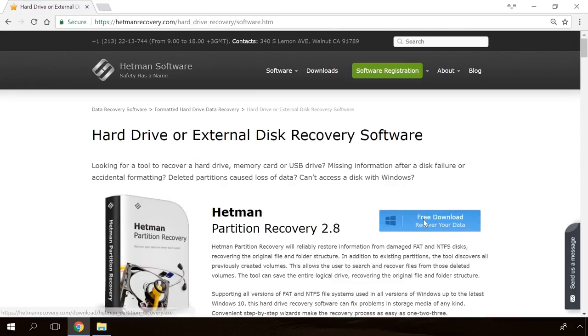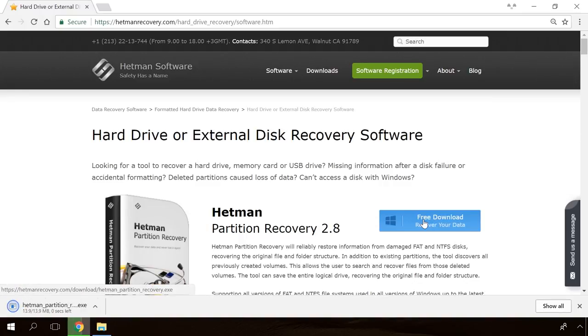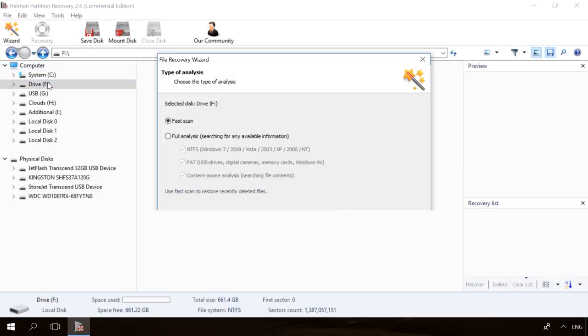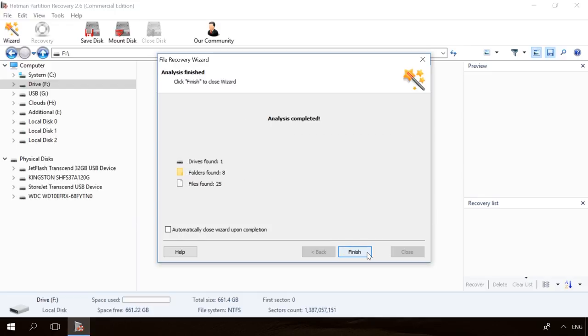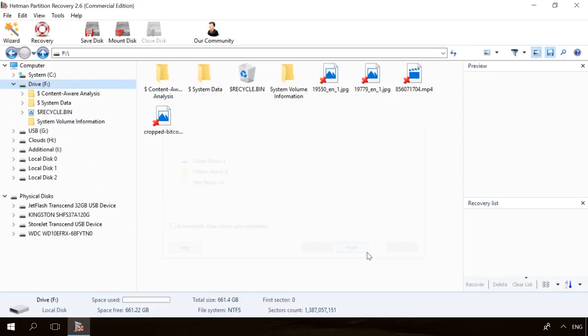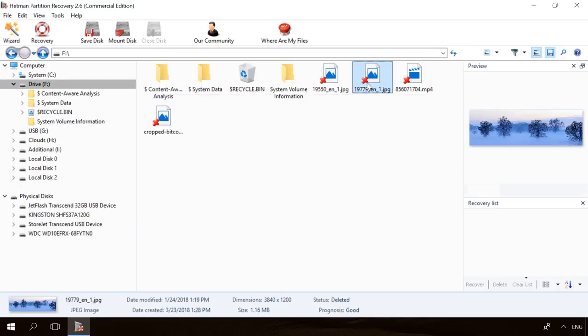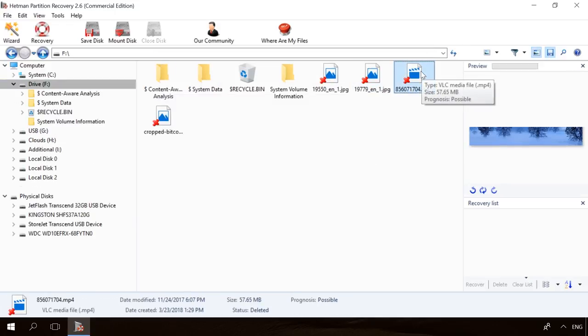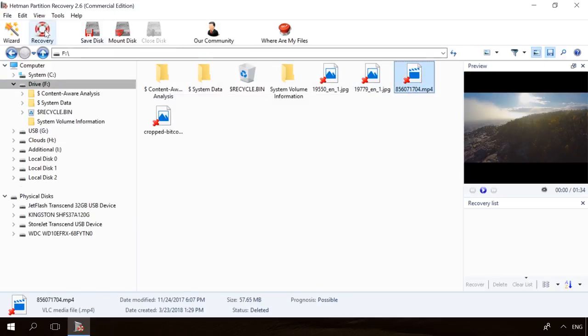Follow the link in the description, download the necessary program for free, install it and analyze the disk. The utility will show you the data you can recover, so you'll be able to view it or get it back.